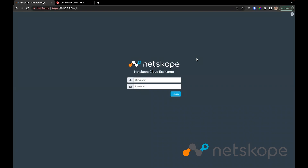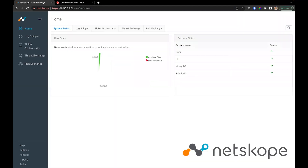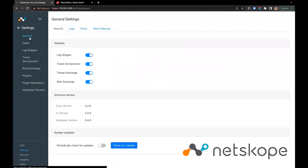This is a demo video for the CTE Trend Micro Plugin. We'll start by logging into Cloud Exchange. Make sure you have the CTE module enabled from settings by checking the checkbox.